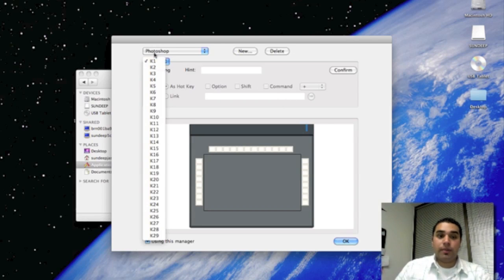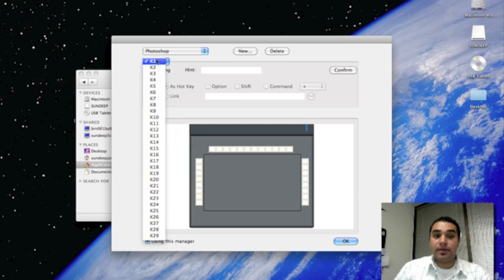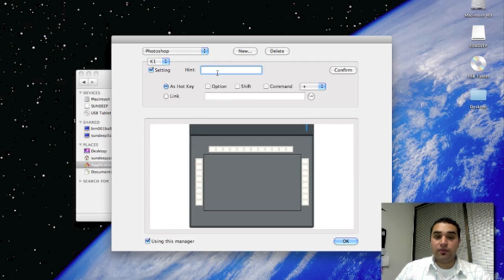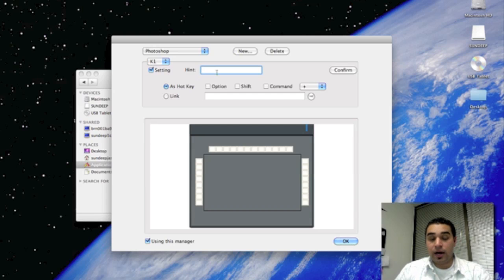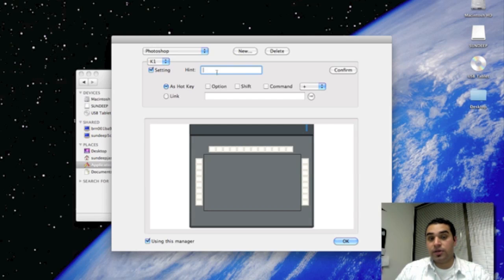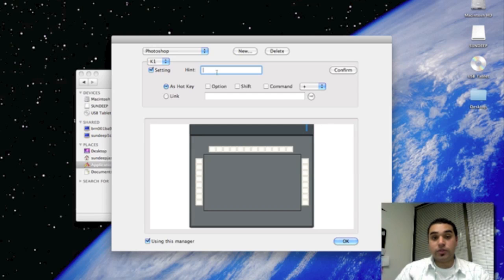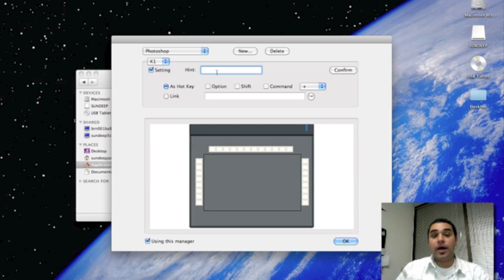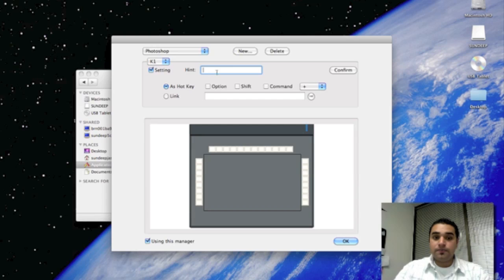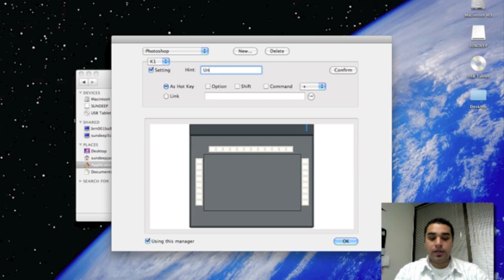Let's just program, for example's sake, program Key 1 as a setting. What we would like for it to do is to undo. For example, if you were actually drawing something and you frequently use the undo button, all you would have to do is actually hit K1 and it will undo the actions that you have just done. So here, let's type in the hint, undo.